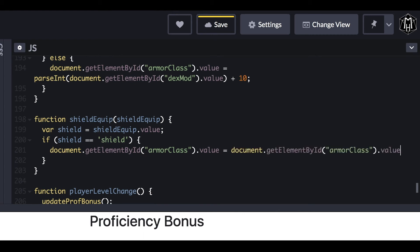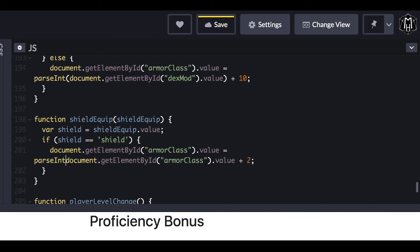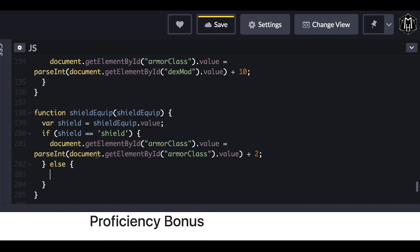The only tricky part of the shield function is that you actually have to set the armor class equal to itself plus two. You'll also have to use parseInt on the armor class to make sure it's treated as a number. From there, we just need an else statement that sets your armor class equal to itself if there is no shield equipped.